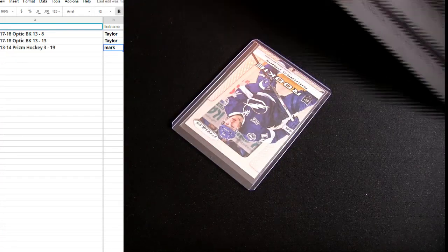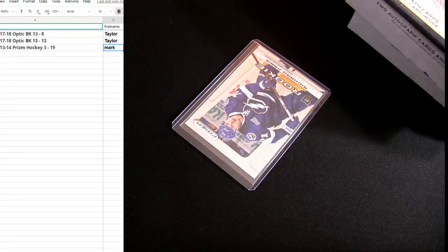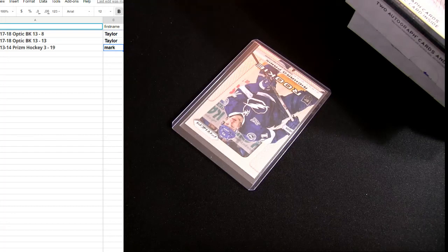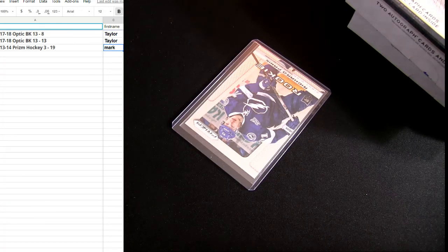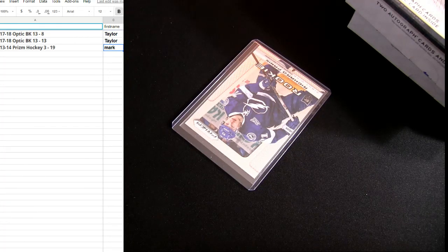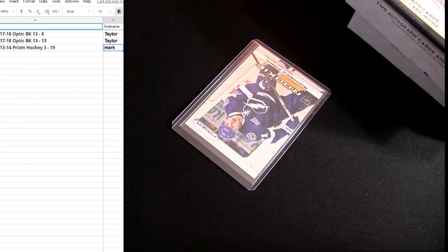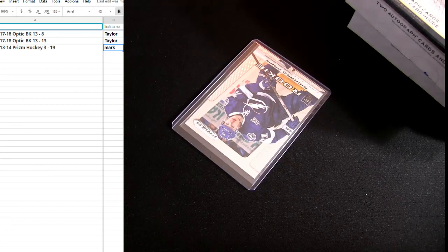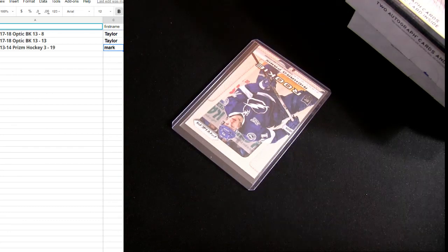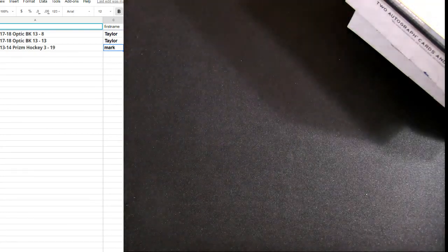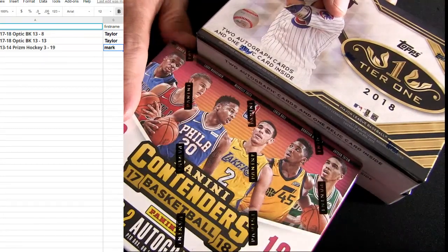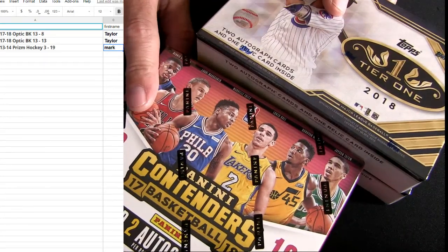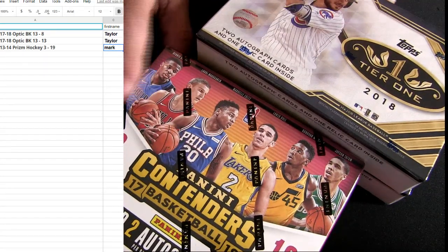Alright, so I need to get this one knocked out. We're looking for a heater in Contender. So I've opened the case. This is actually the third box of the case. First two, nothing special in there. We're looking for a heater to go ahead and drop.